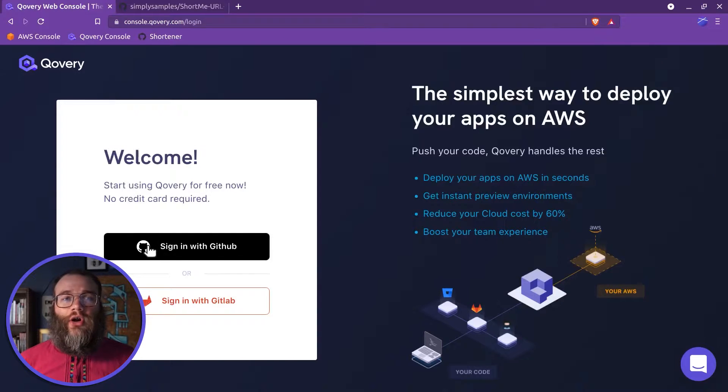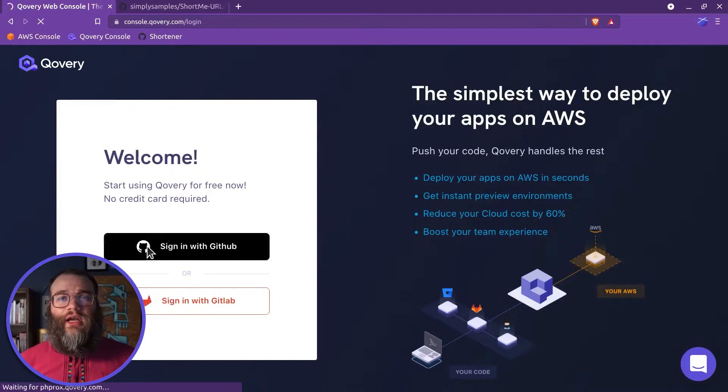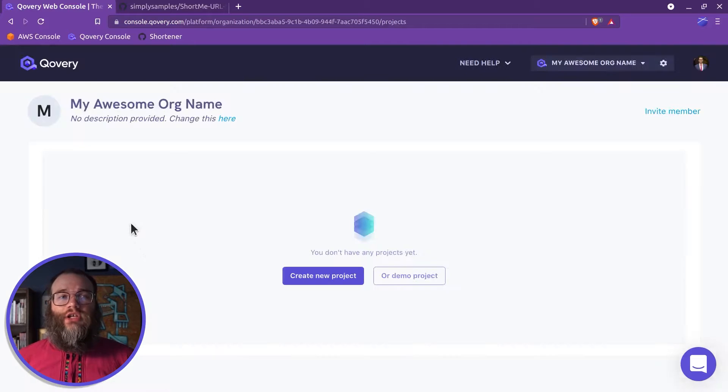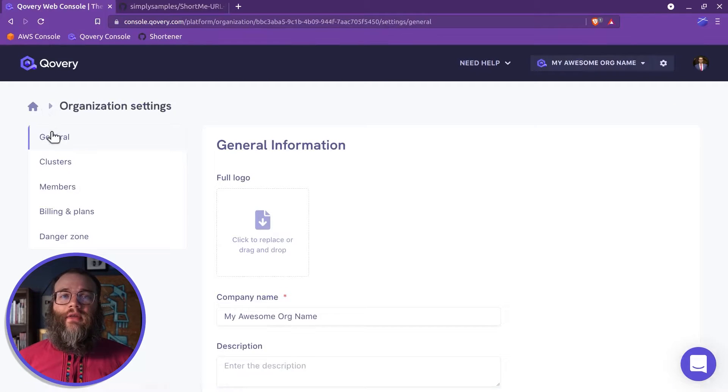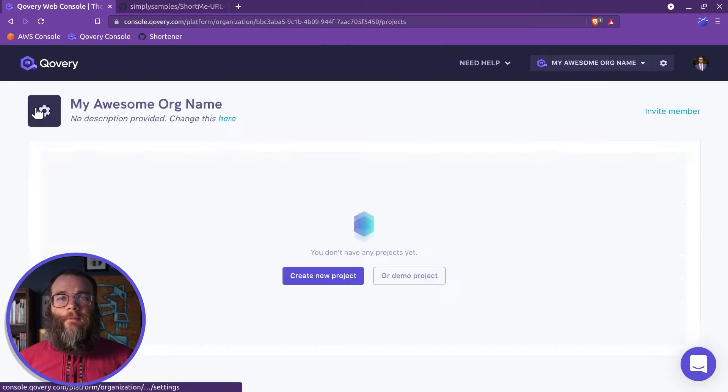To start, log in to the Covery console. Make sure the cluster is running, then go to the Organization page.